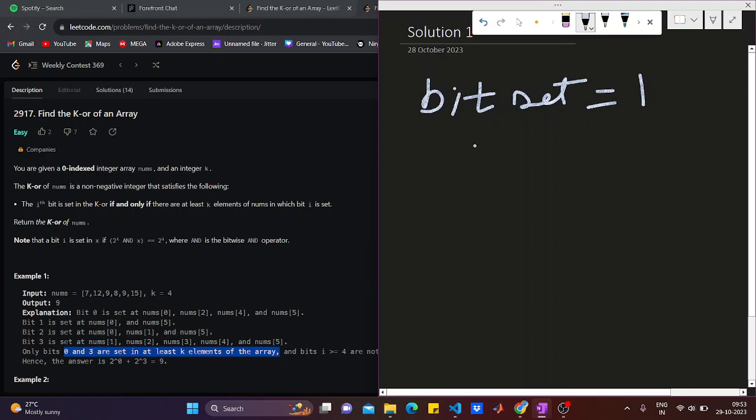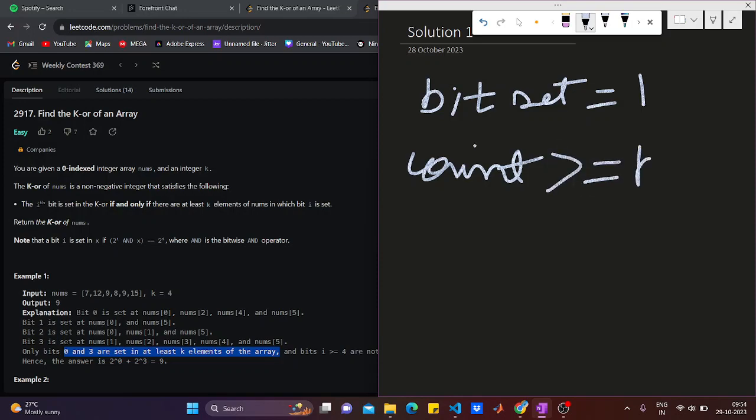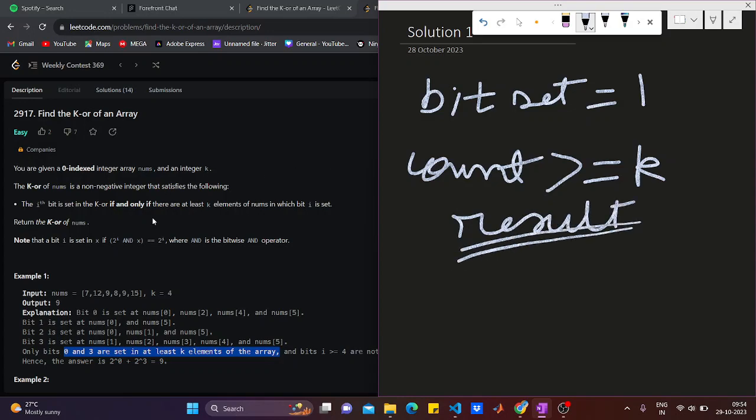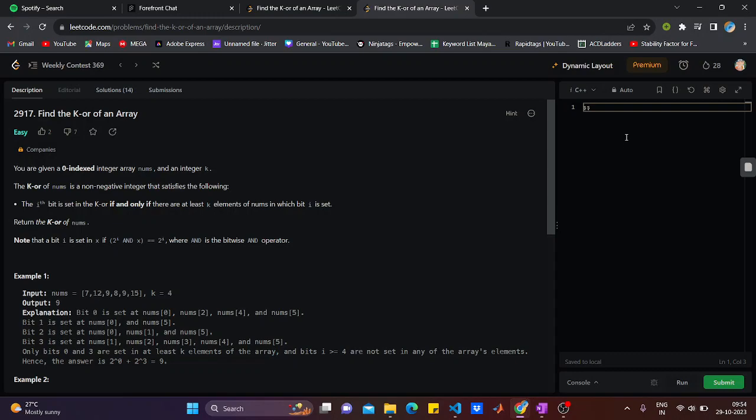We have to check for how many elements the bit is set. We will have a counter that would check for how many elements the bit is set, and if it is greater than or equal to k, we will set the result variable. It's an easy question. For 7, 12, 9, 8, 9, 15, we will see for how many values the k-th bit is set. If it is greater than or equal to 4, we will set the result. I will show you the answer and explain.